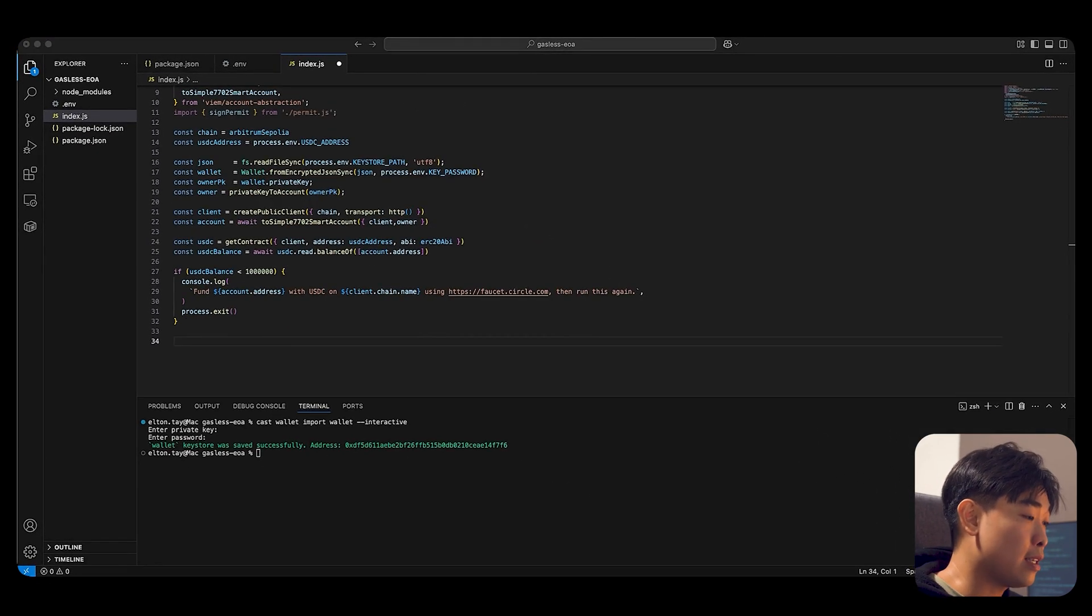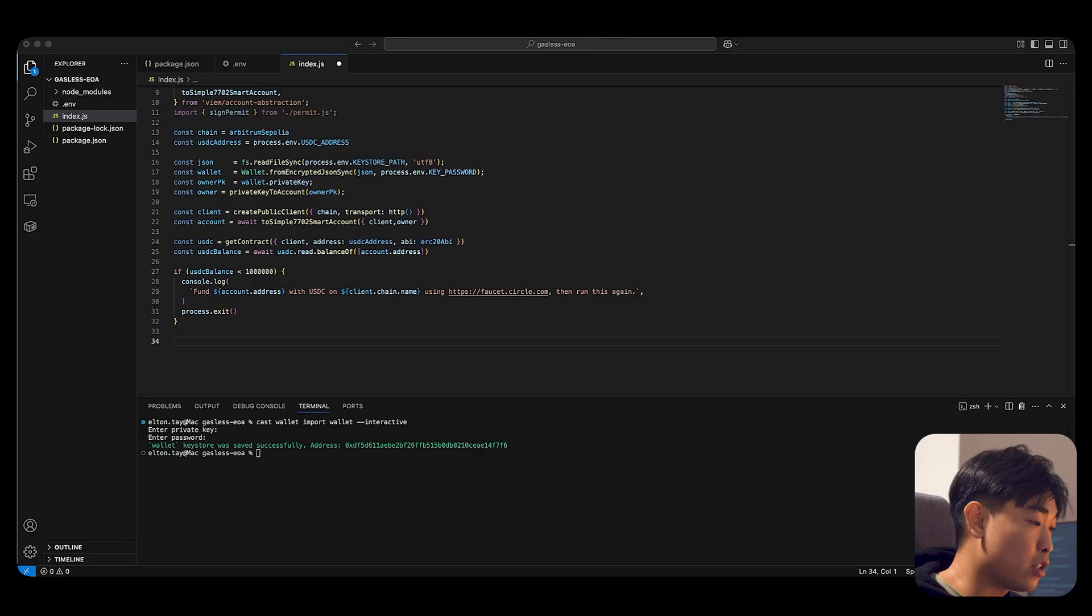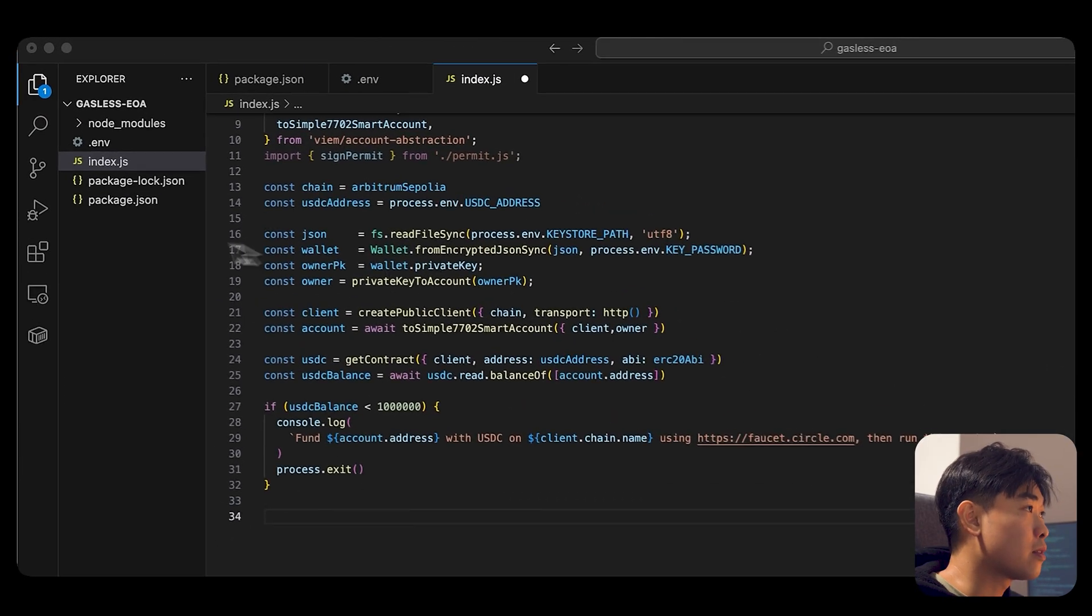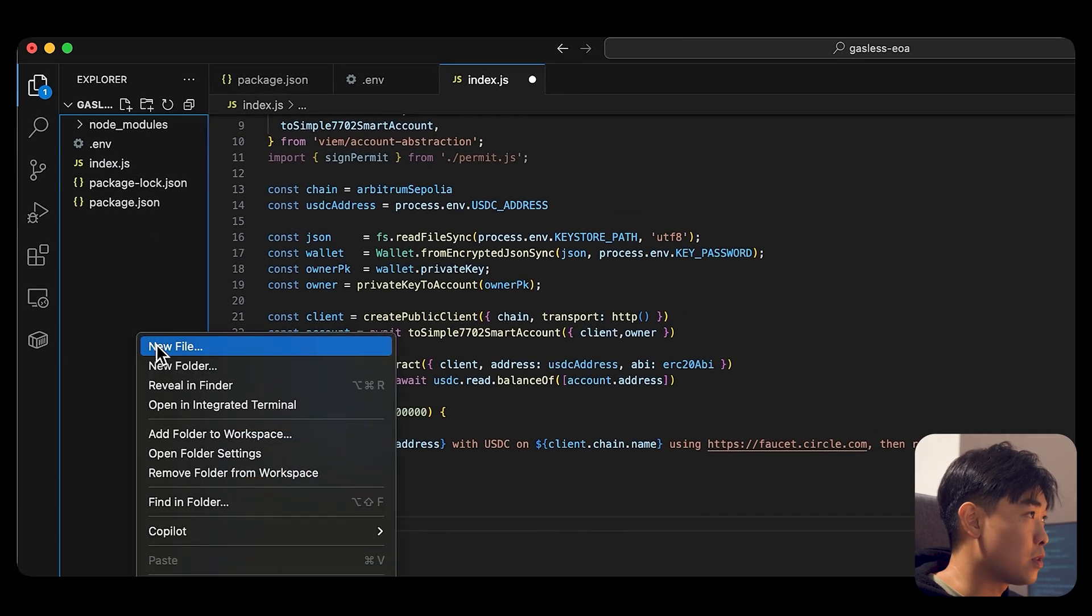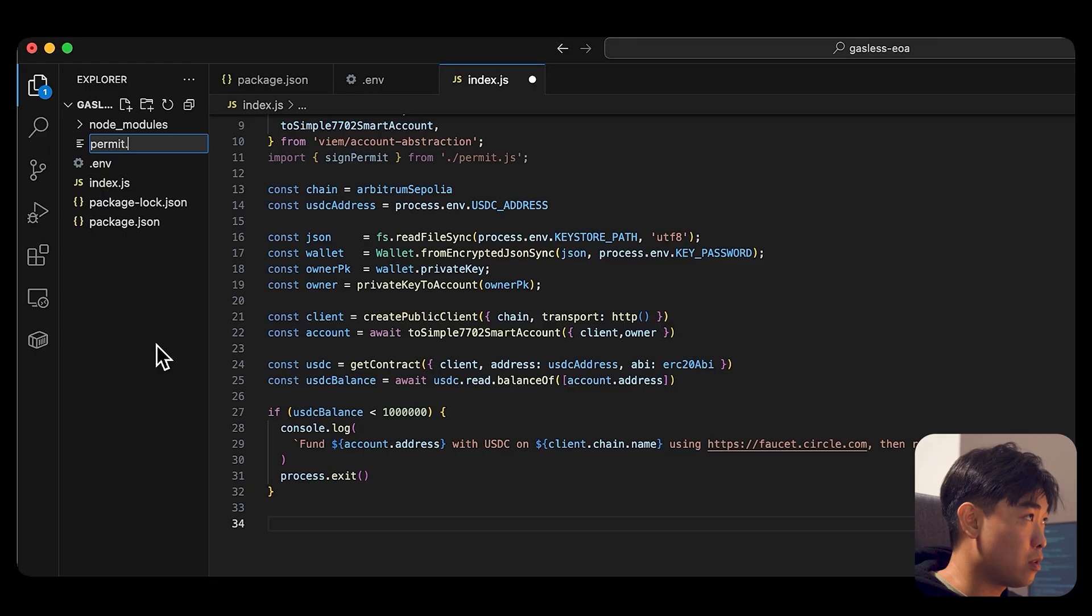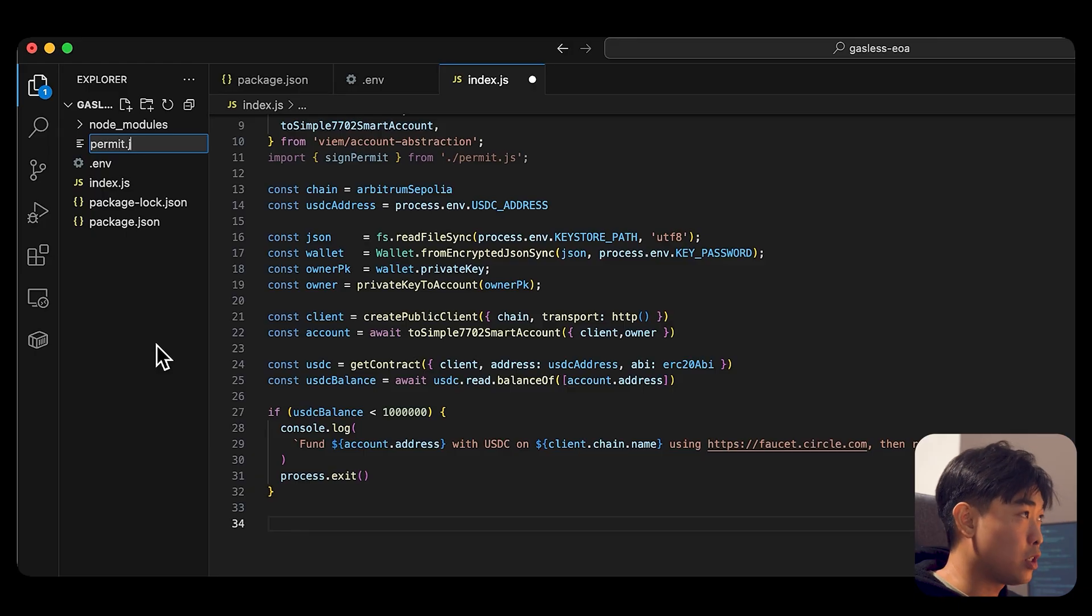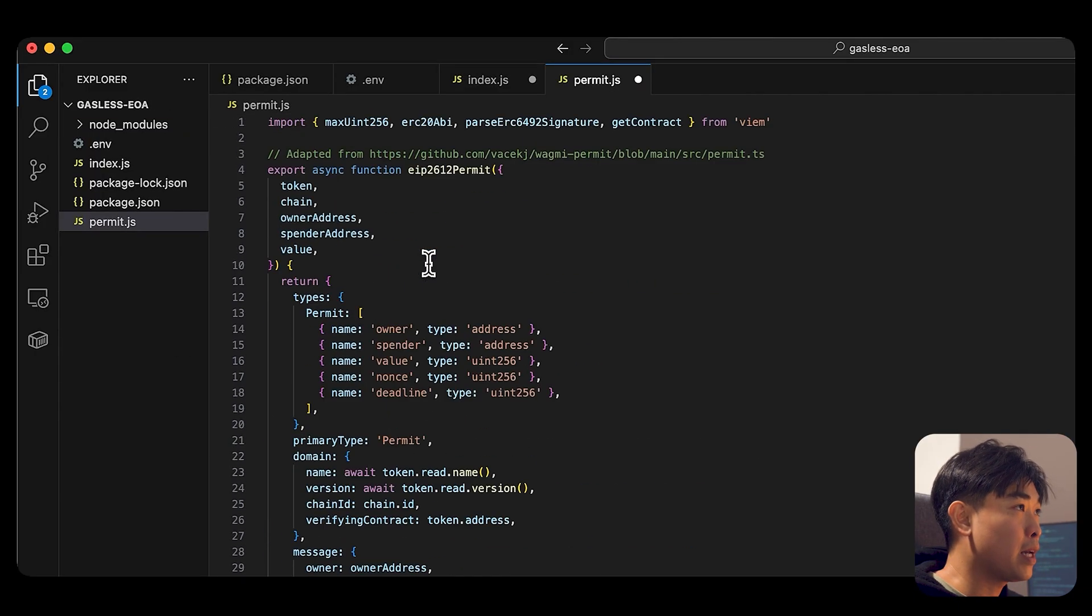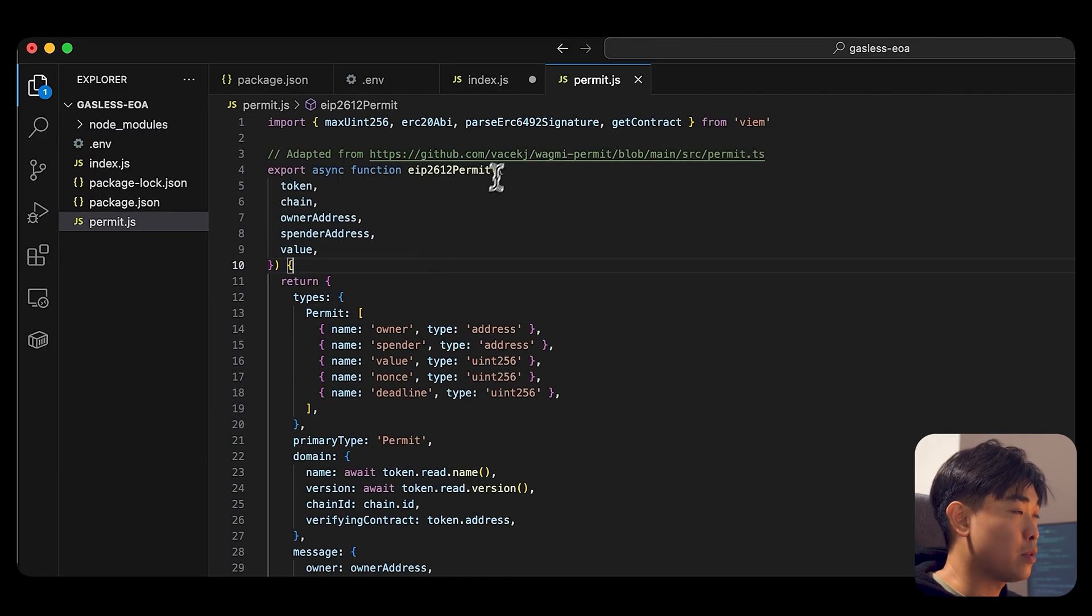What's next is we want to create a permit.js file. I'm just going to create a permit.js file, paste it in here, and save it as well.